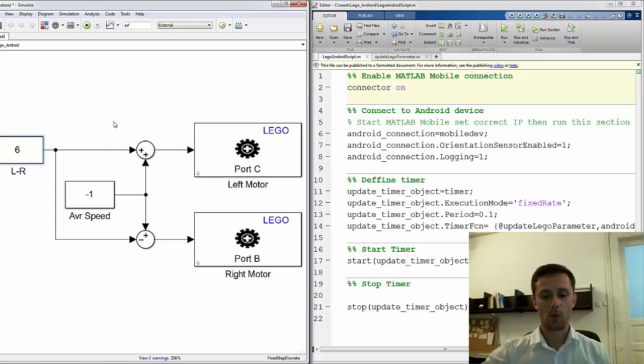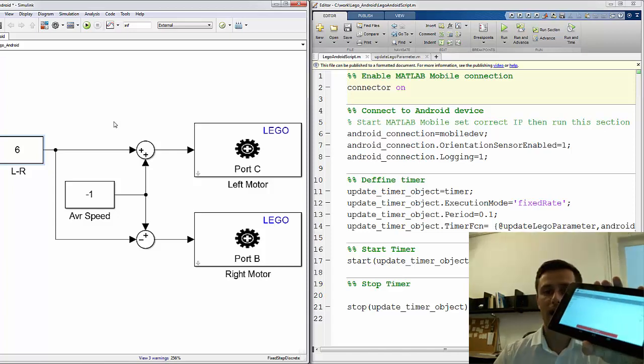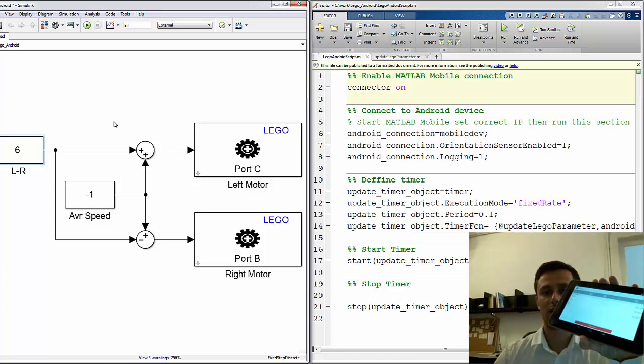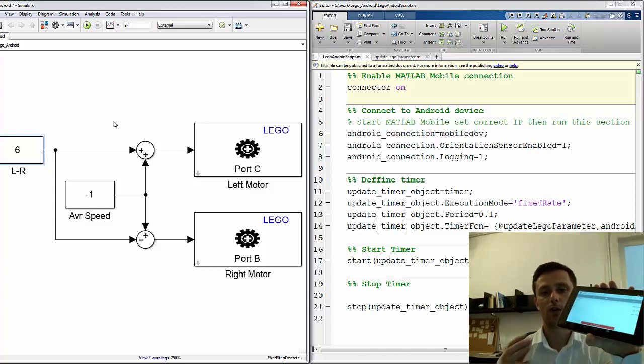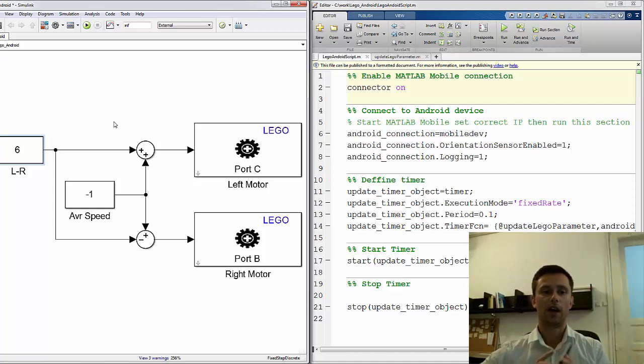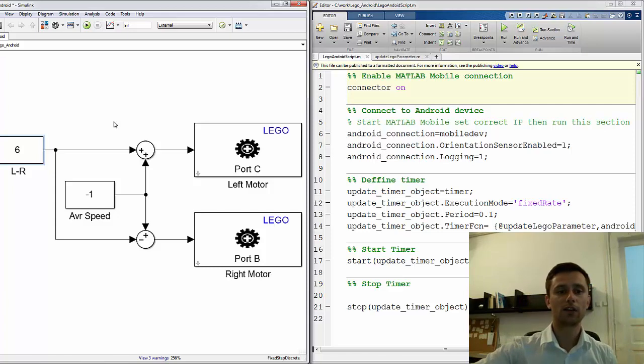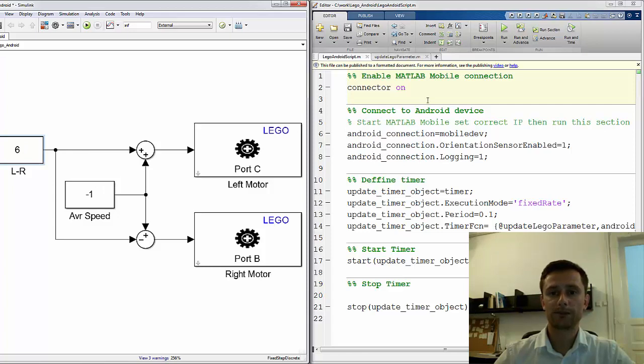So what I did, I installed MATLAB Mobile on my Android device. I read the position sensor from this device and I created a script that updates these two constant blocks. How do I achieve that?